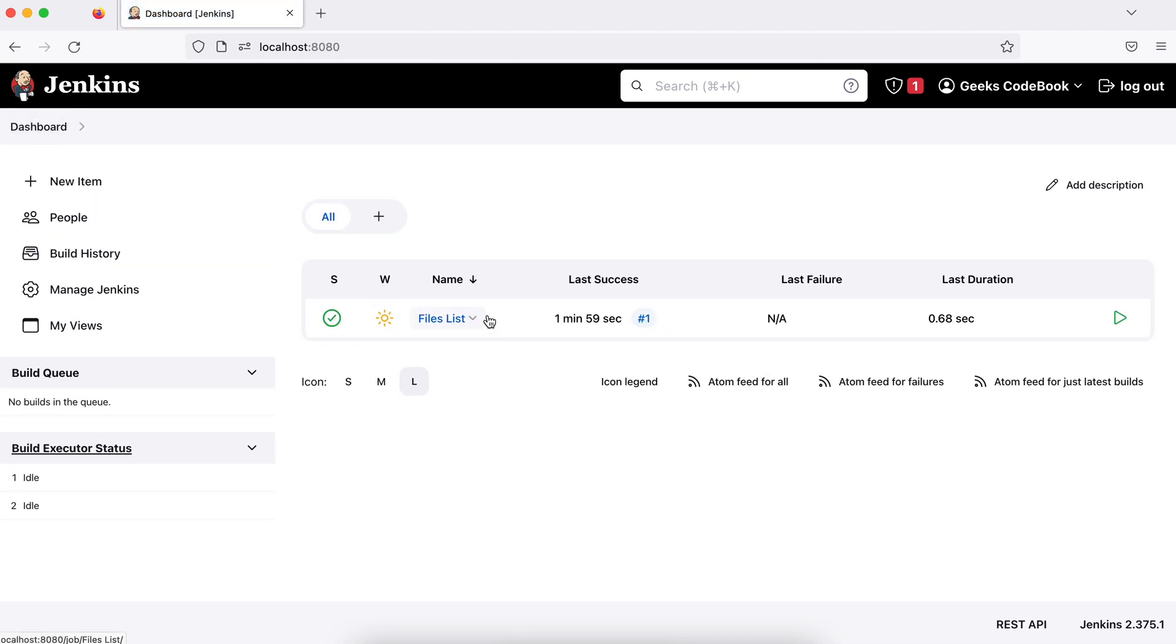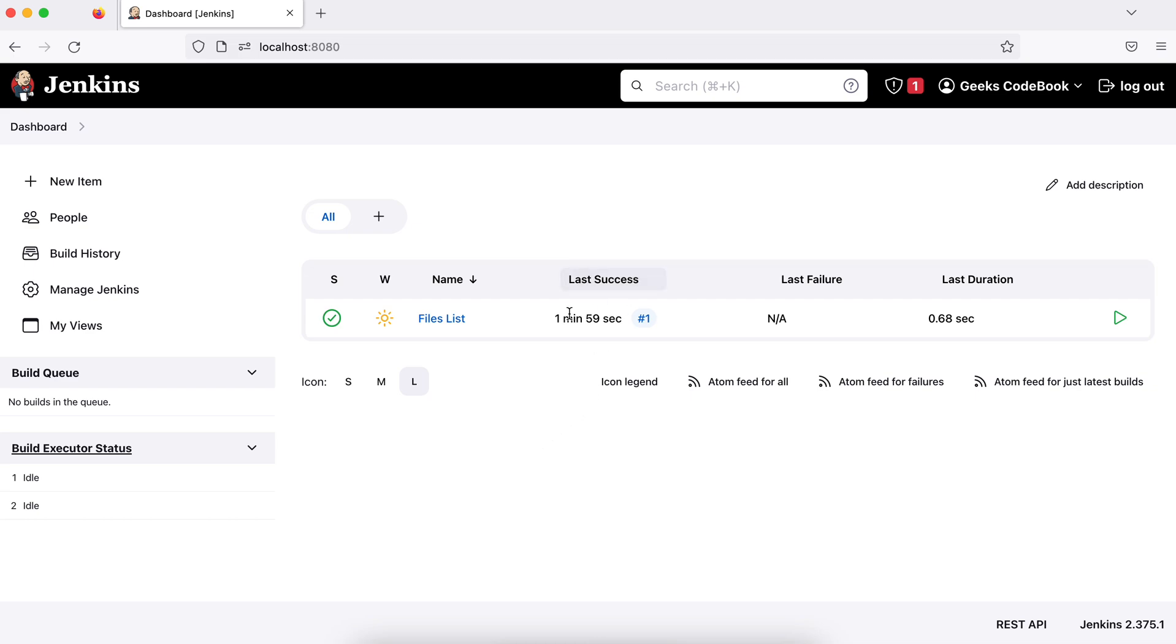So, if you come back to your dashboard, you will see here it is executed. If you, let's say it is failed, you may see some different sign here. You can see some other information like last success, how much time back it was last success, failure if it is failure, and the duration, how much time it took to execute.